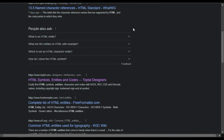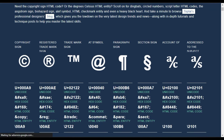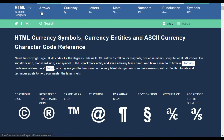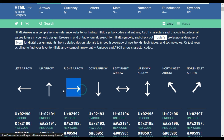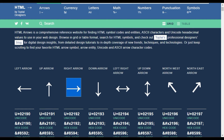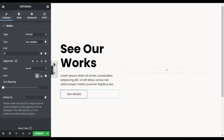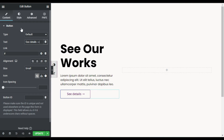Scroll down and go to the toptal.com site. At the top you can see the arrows — click on Arrows. I want to add this arrow, so just copy it and go to your page and paste it here. Now you can see the arrow was pasted.